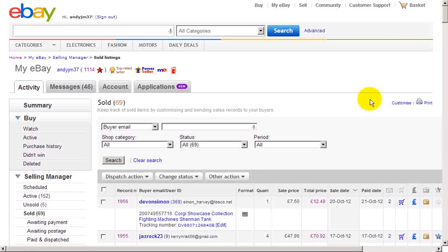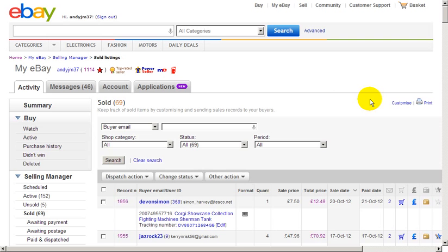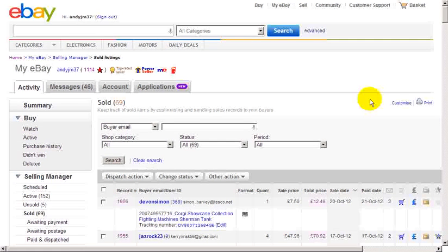Good morning, this is Andrew Milburn for My Orchard Empires. The other day a client of mine asked how to print an eBay postage label directly from the eBay site. So today I thought I'd just do a quick video and show you how that is done.